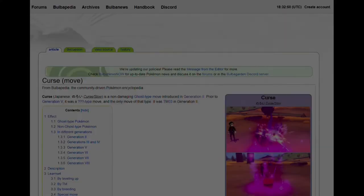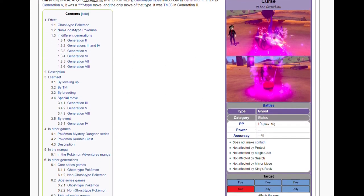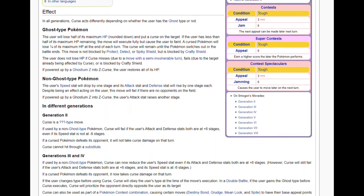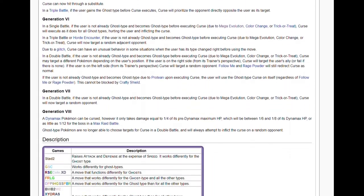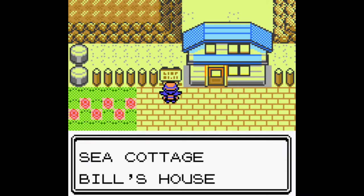Why is the move Curse so strange? In the second generation, Curse was a move that Ghost types used to affect the status of a Pokémon in battle. When affected, the victim loses one quarter of its maximum HP after every turn. Bill's Secret Garden — Bill is a Pokémon researcher and expert appearing in the games and the episode Mystery at the Lighthouse. While no garden appears in the show, there is an unused gap behind his house in the game.